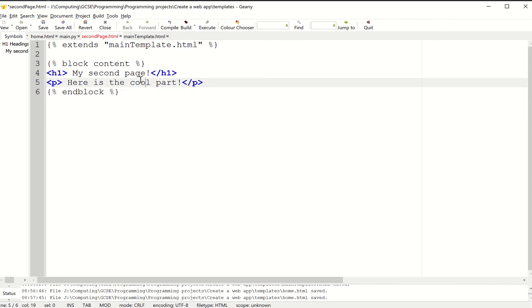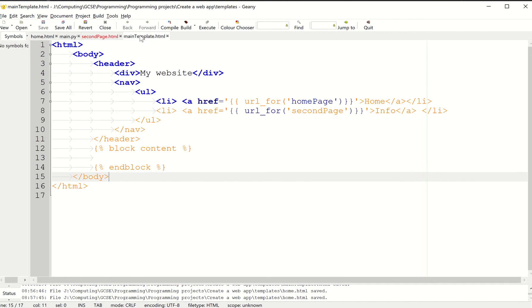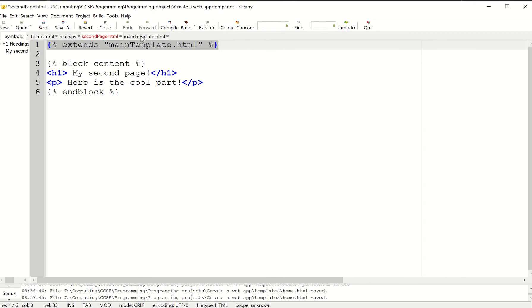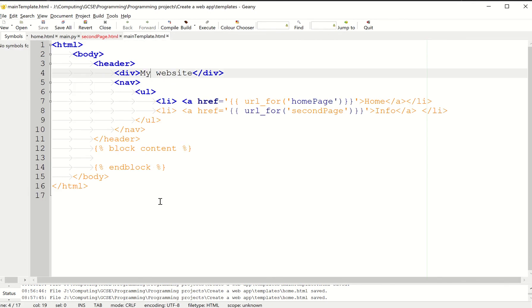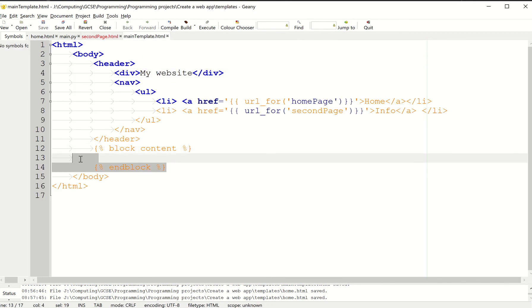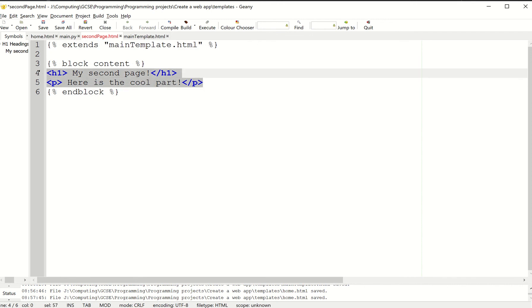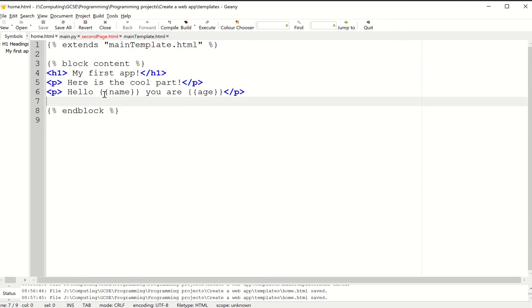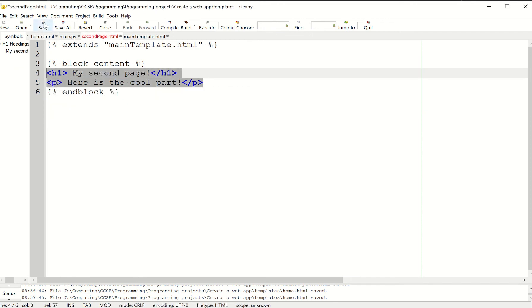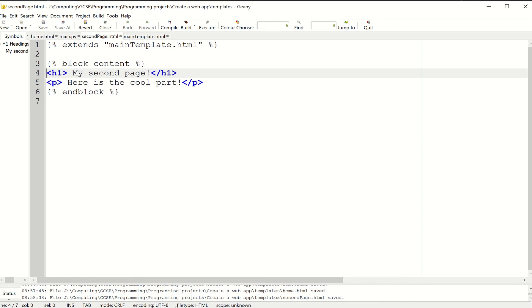My page has now become a lot simpler. We're going to effectively extend this main template. Depending on which page you're extending it, we'll replace this block content. The second page is going to use this as the block content, and the home page is going to use this as the block content. Let's save that.